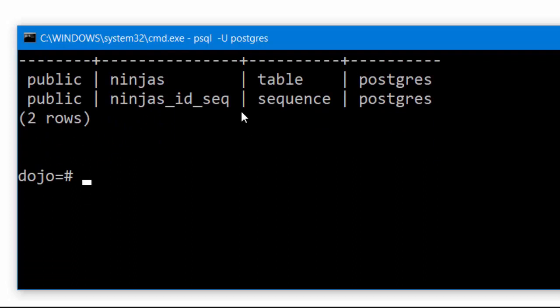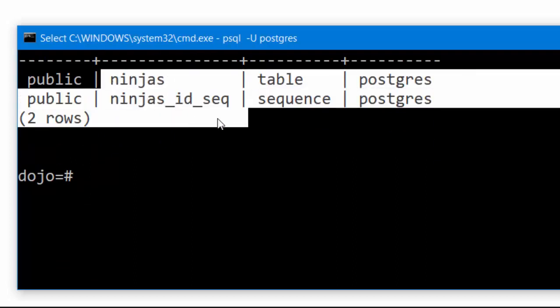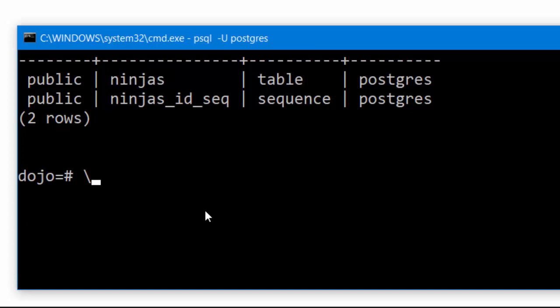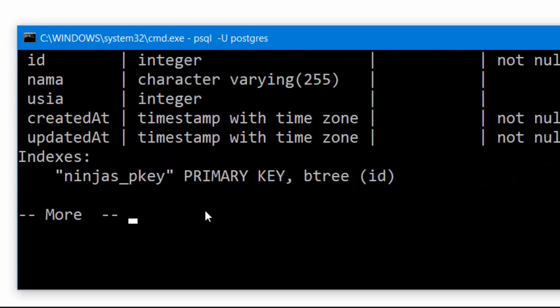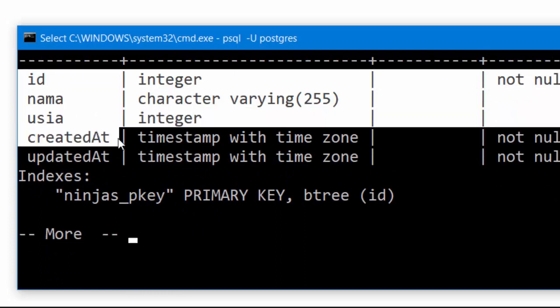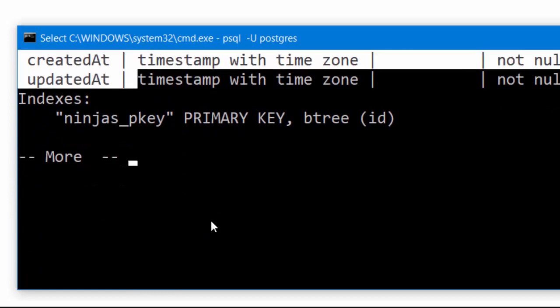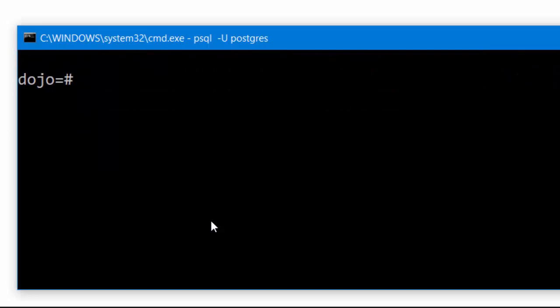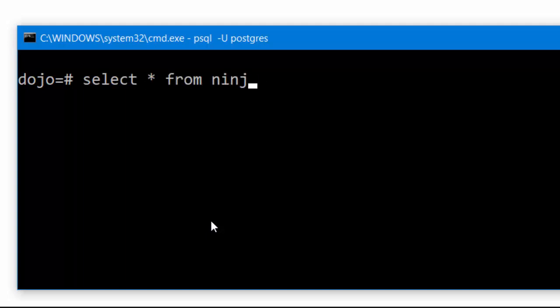There are 2 tables: ninjas and ninjas id sequence. I will use the ninjas table here. We can type backslash d ninjas to see the structure of the ninja table: id, name, age, created at, updated at. Let's see the data inside the ninjas table. We can type select asterisk from ninjas.